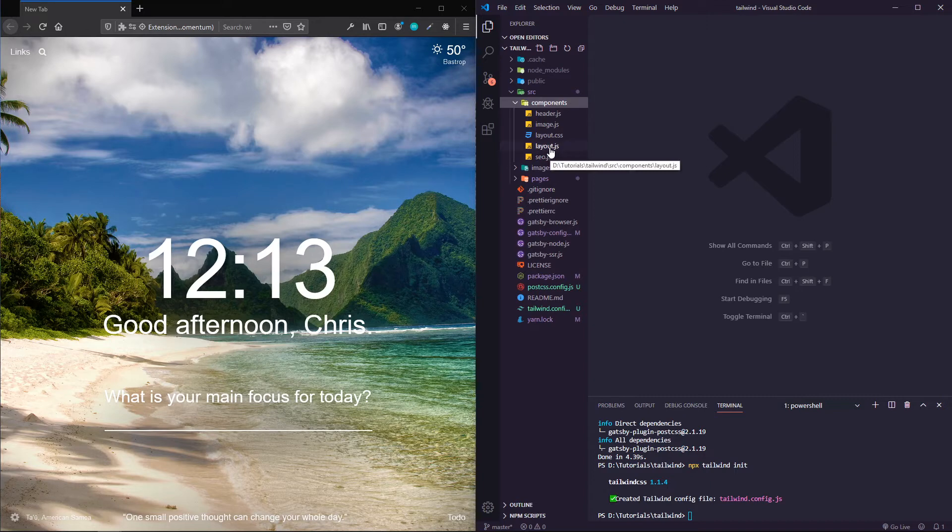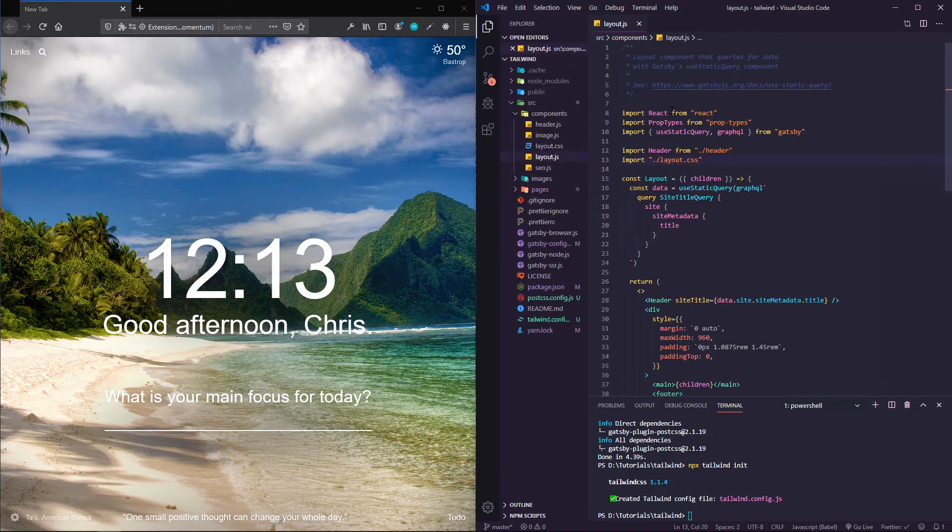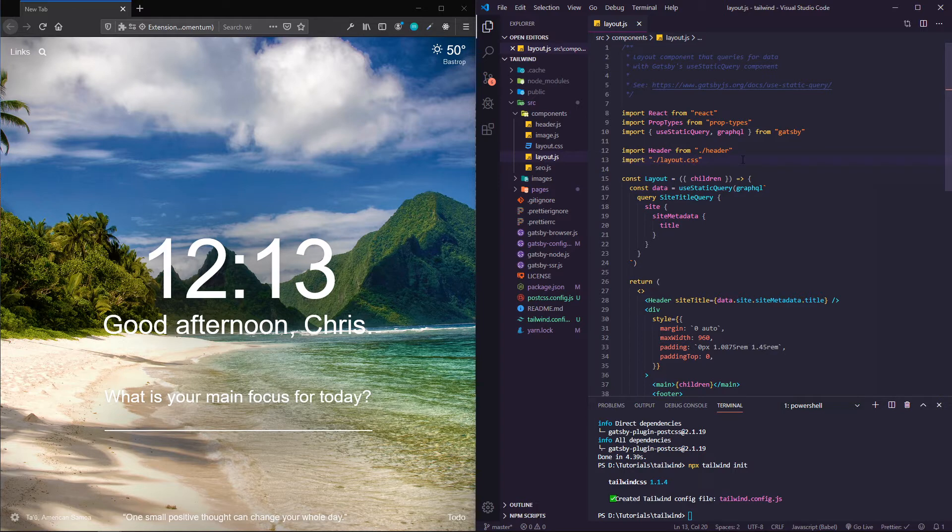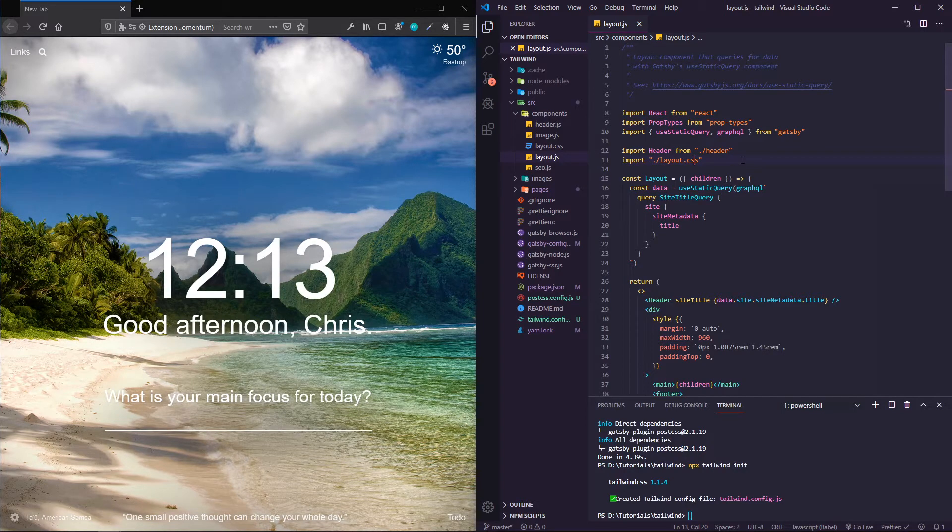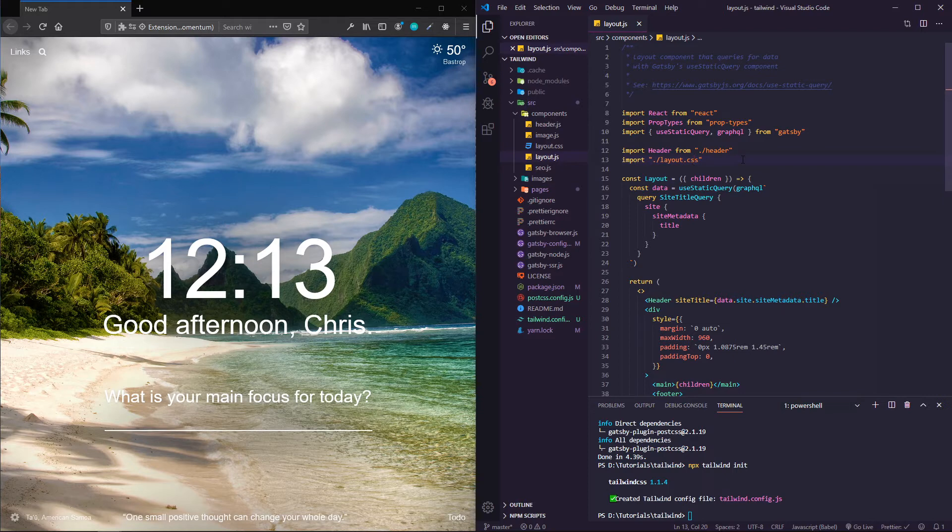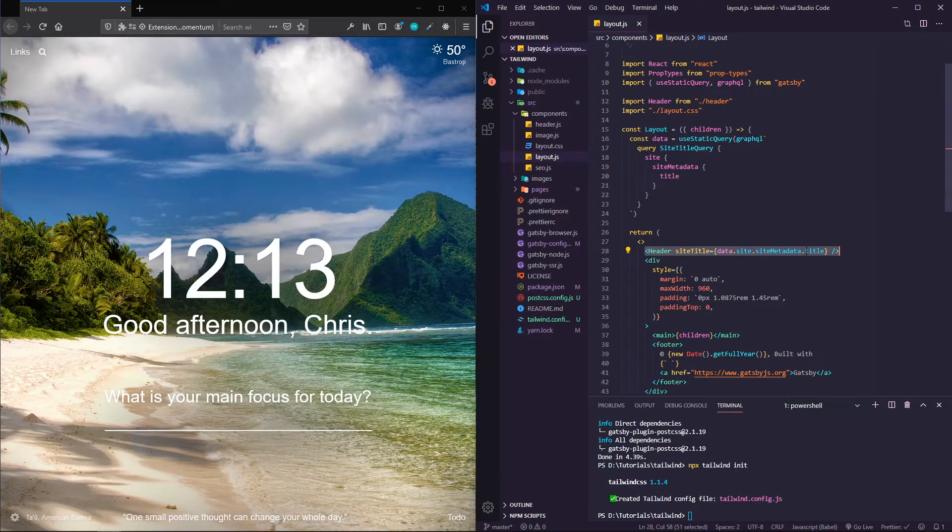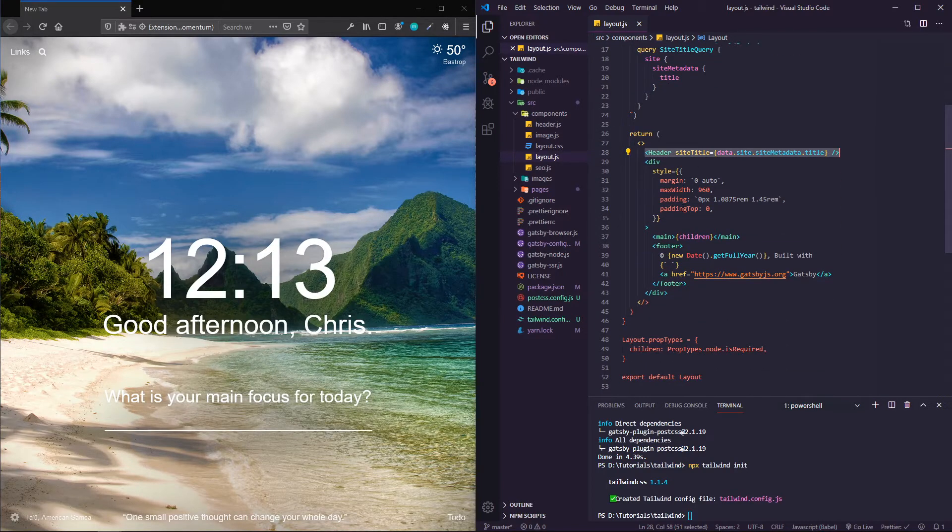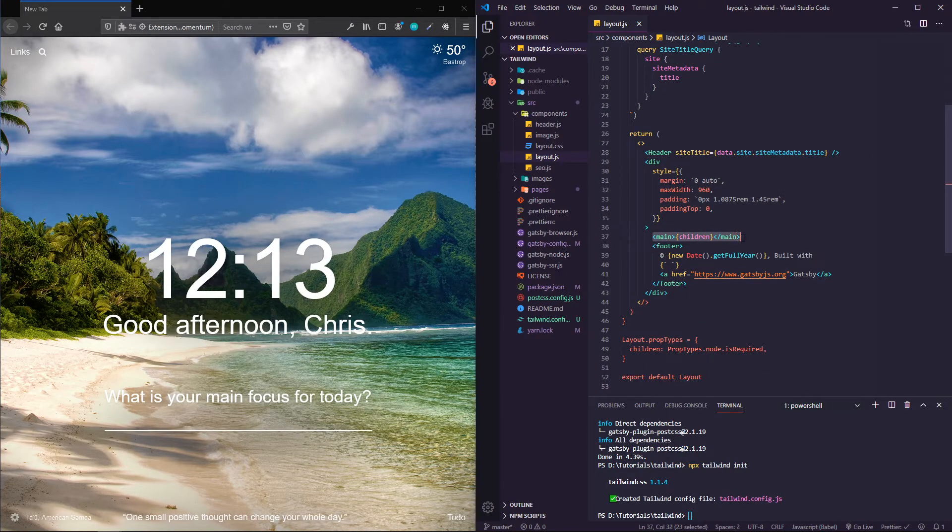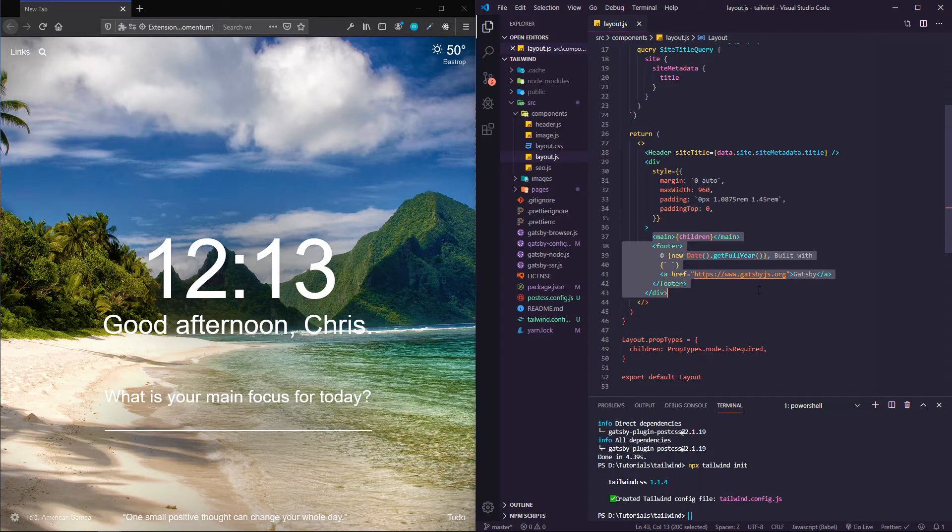I'm going to be looking in this layout.js file. This layout is a wrapper that's going to go around all of our components and ensure consistent look and feel.